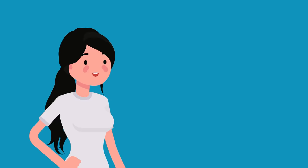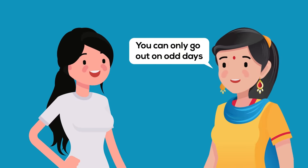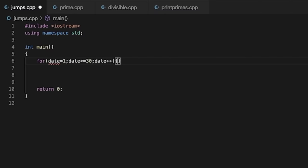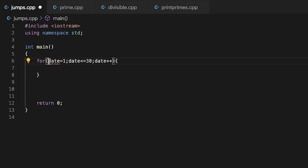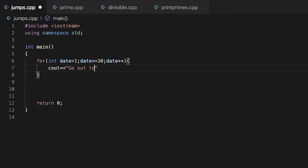Let's understand through an example. Suppose a girl named Neha is only allowed to go out on odd days by her mother. So we are going to write a program. We will put a for loop which will loop from date equal to 1 to date equal to 30. For every day she can go outside, we will print 'you can go out today.'